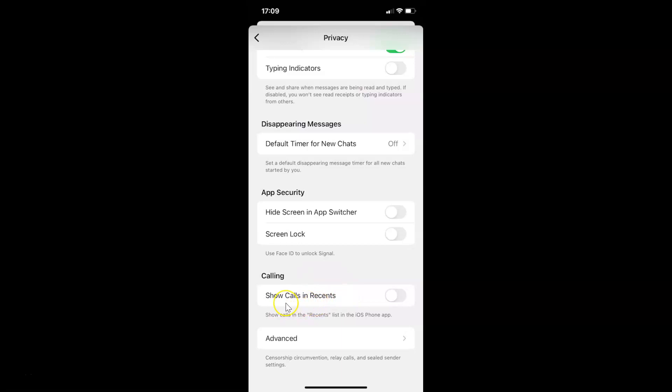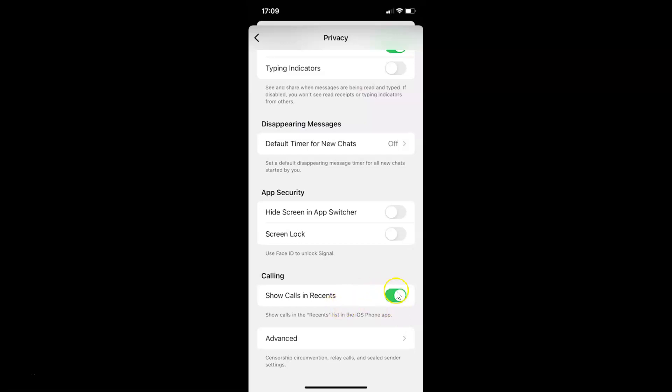In order to enable show calls in recents you have to enable this toggle button. To enable this toggle button you have to tap on it so that the slider moves to the right. Let me show you. Let me tap on this. And you can see it's now enabled.